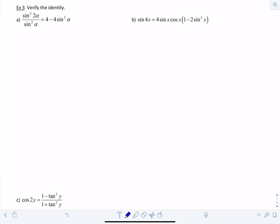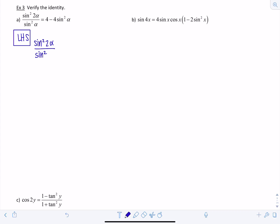We're going to verify identities using double angle formulas. For this one, you can really start with either side, but I'm going to start with the left-hand side because I see that there's a two-alpha in the numerator and I can use my double angle identity for sine. So we'll start with the left-hand side: sine squared two alpha over sine squared alpha.